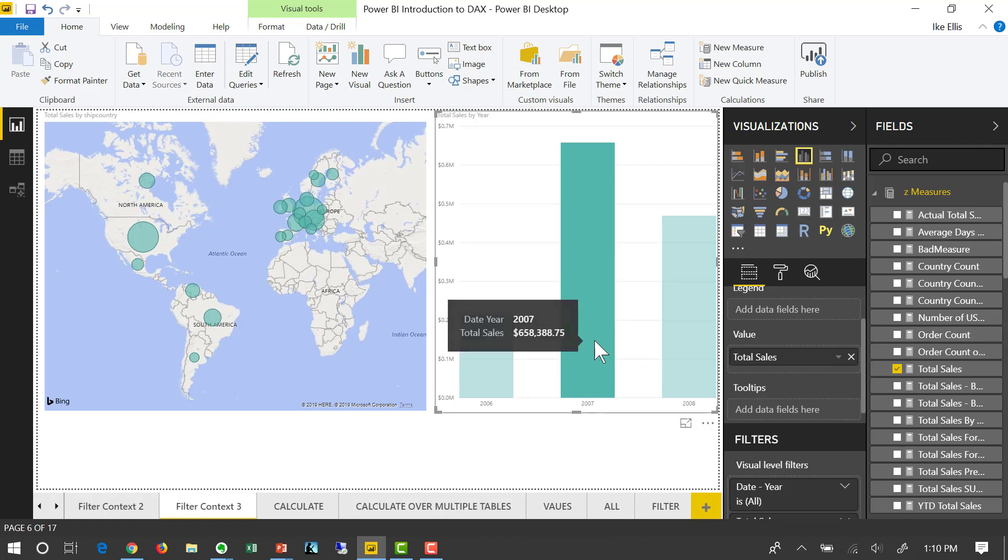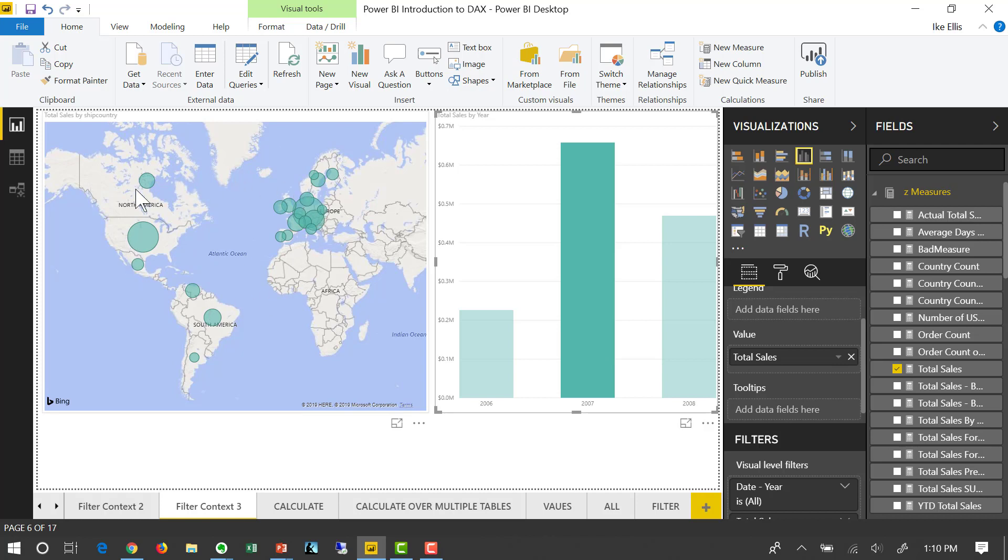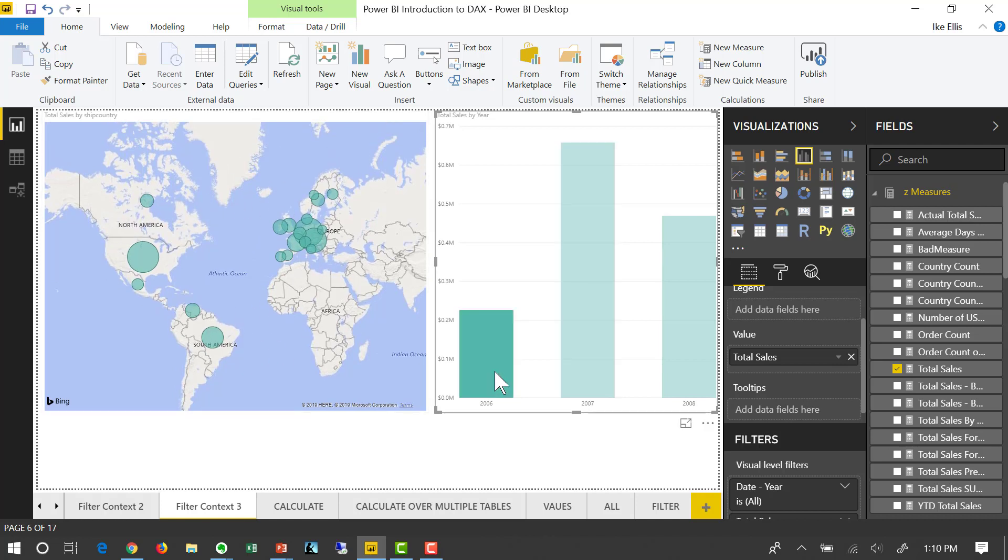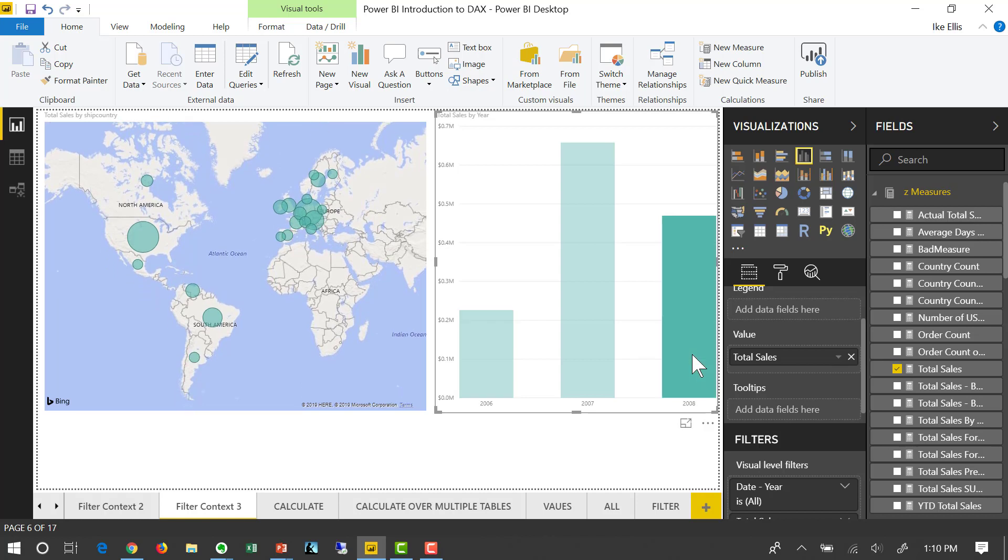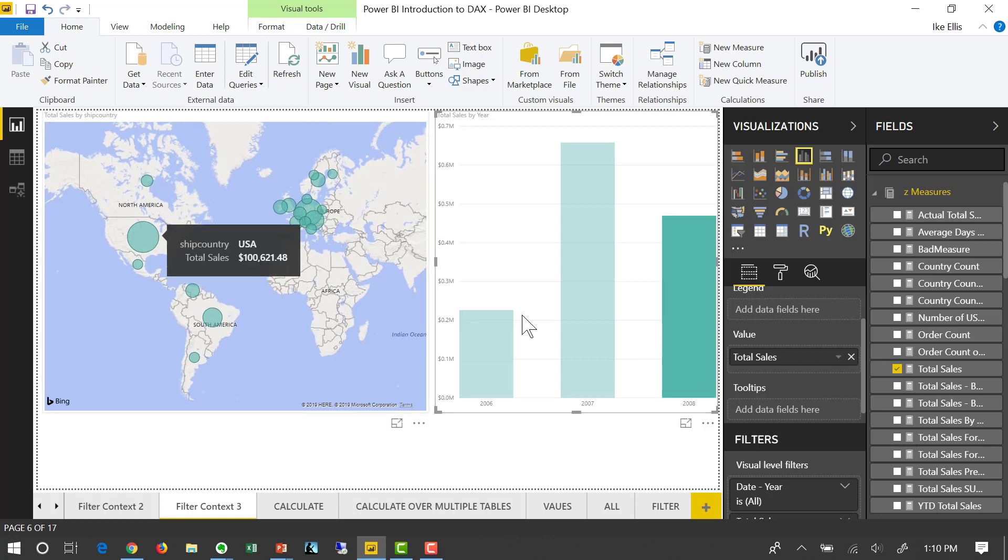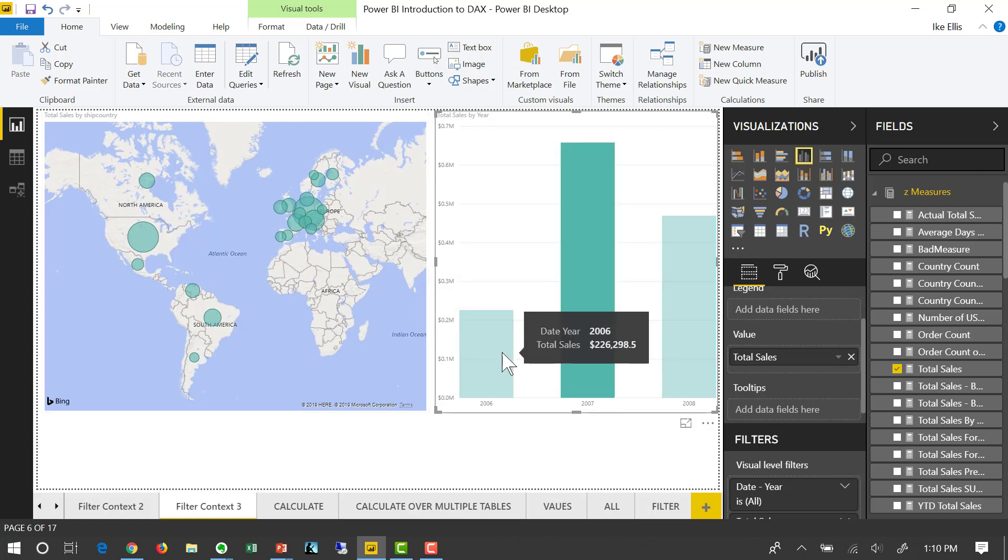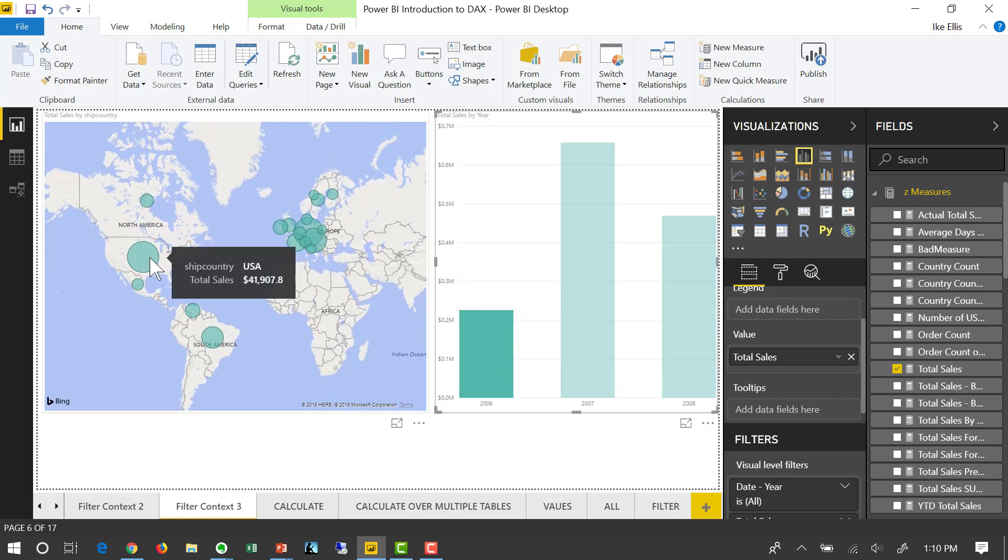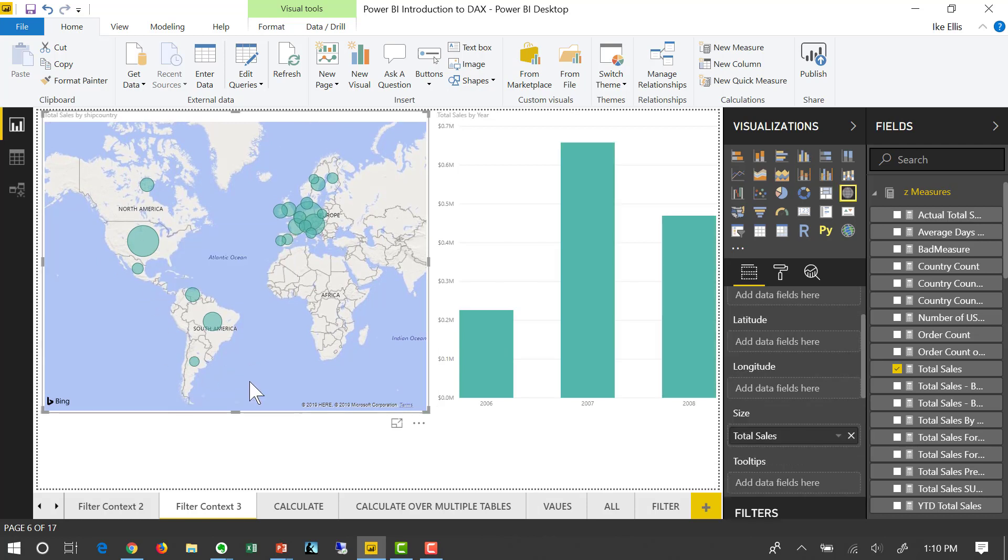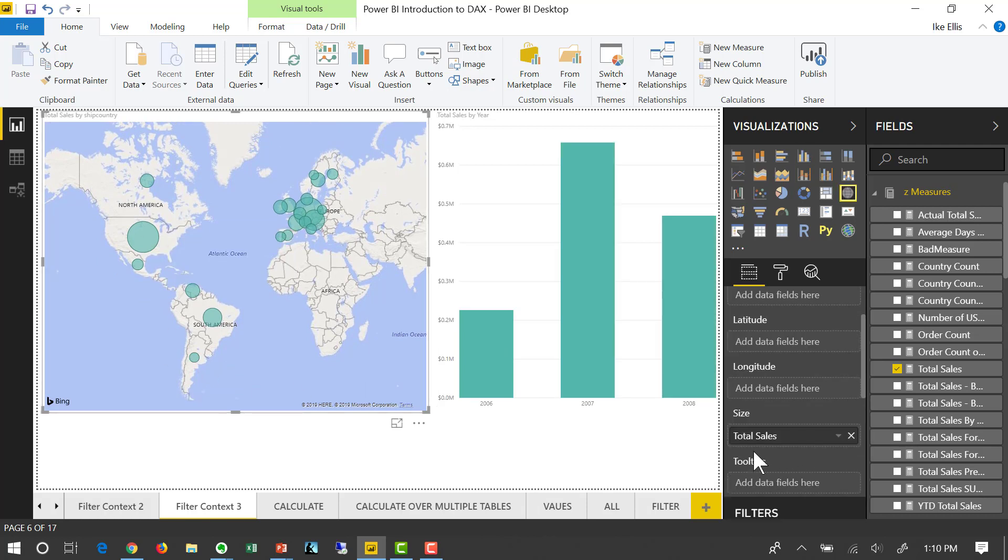If I look at 2006, the map changes. If I look at 2008, the map changes. Let's look at one value here. 100,000 in the US in 2007 was 121,000. In 2006 was 41,000. So this is still total sales, but as the visualizations interact with one another, we are changing the filter context and we're getting new values, even though the DAX in total sales is not changing. It's staying static.